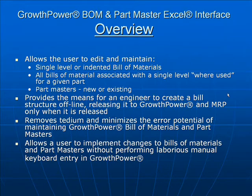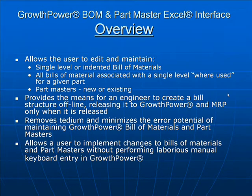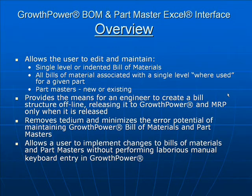The Bill of Materials and Part Master spreadsheet can remove some of the tedium and help minimize the error potential from maintaining a very extensive or large Bill of Materials structure.